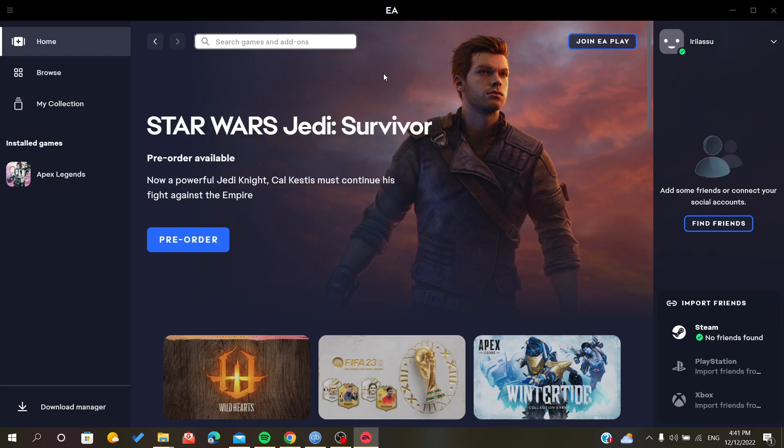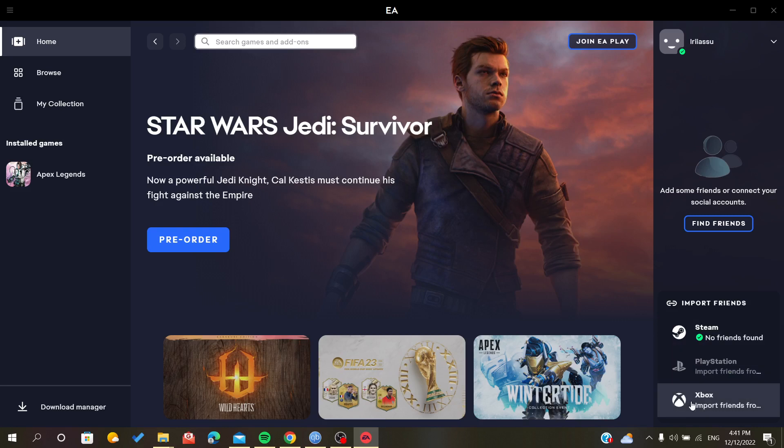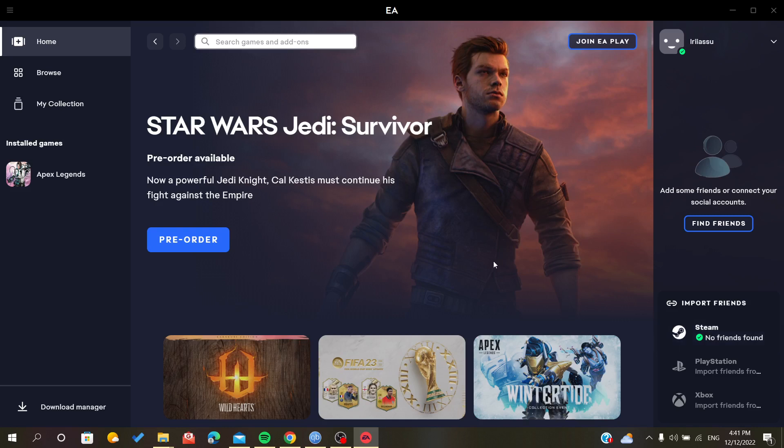Hello everyone, in this tutorial I will show you how to unlink your Steam account from your Origin account. As you can see with Origin, you can link some other accounts like PlayStation or Xbox One. As you can see, I have my Steam account here linked.